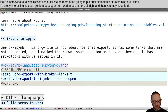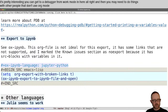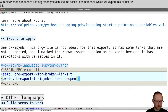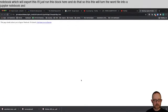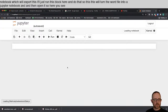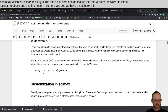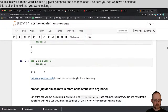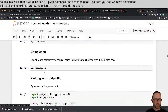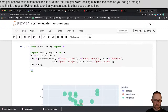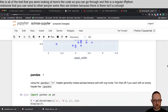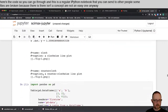You may need to do things with other people that don't use org mode. You can use OX IPI notebook, which will export this. I'll just run this block here — this will turn the org file into a Jupyter notebook and then open it. Here you can see we have a notebook with all of the text that you were looking at, and here's the code. You can go through and this is a regular IPython notebook that you can send to other people. Some files are broken because there isn't an easy concept for everything, but that's the general idea.